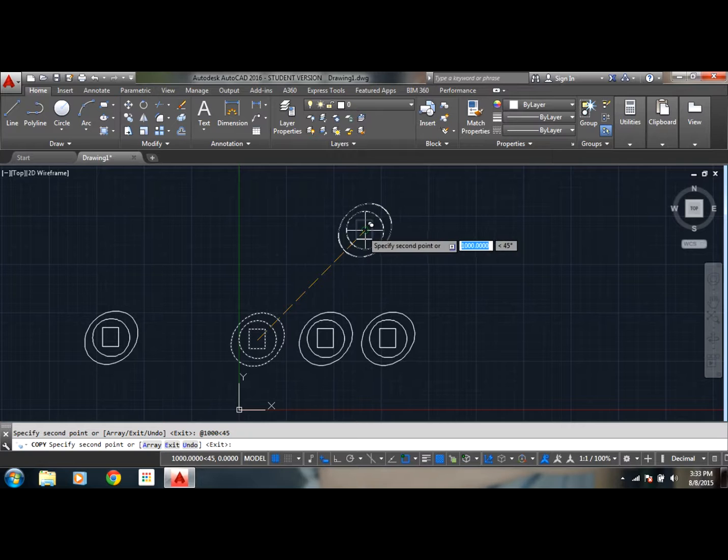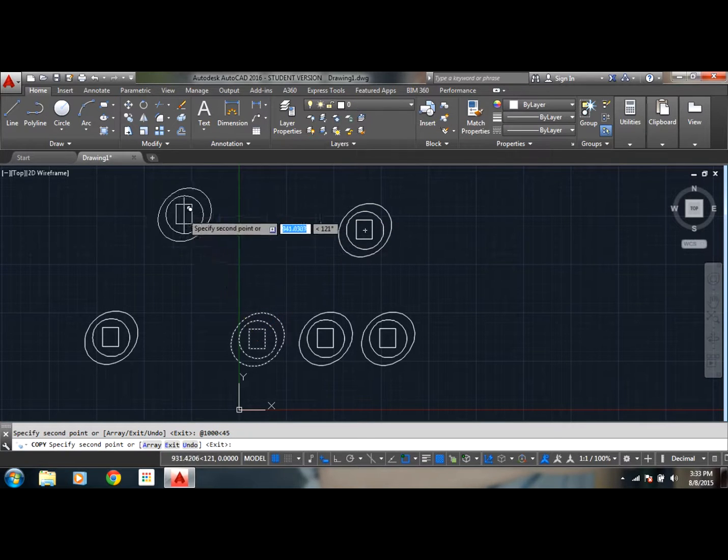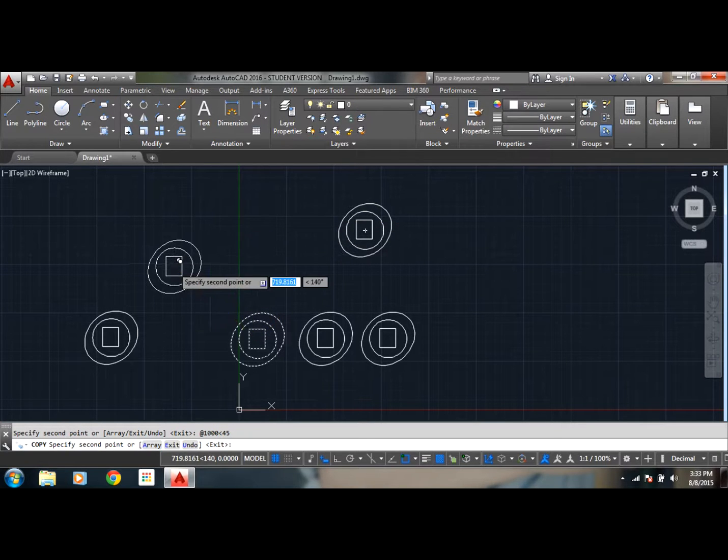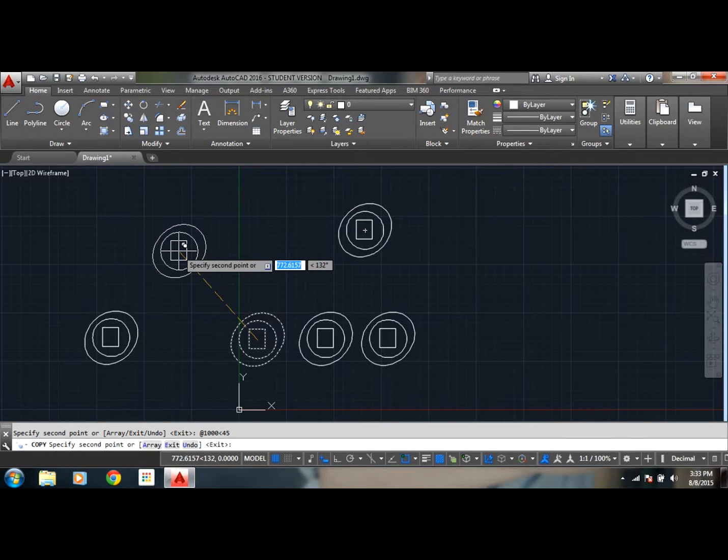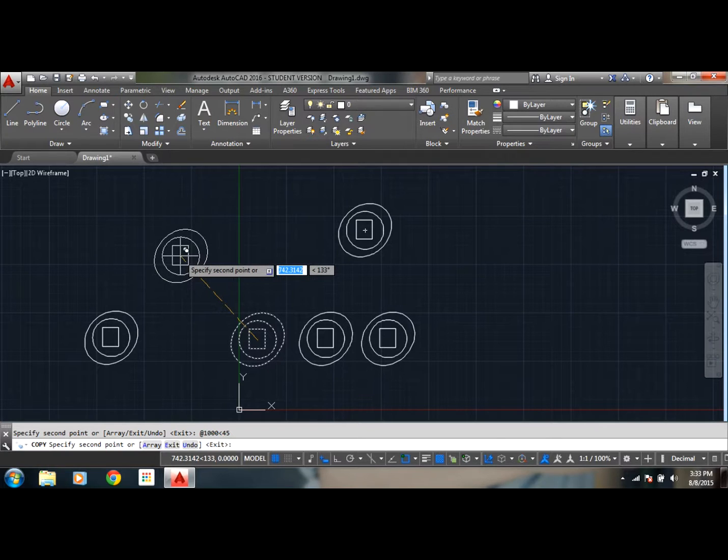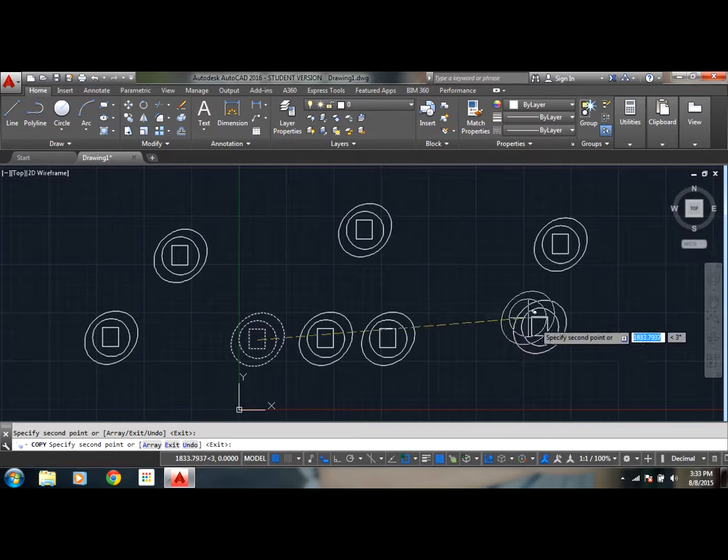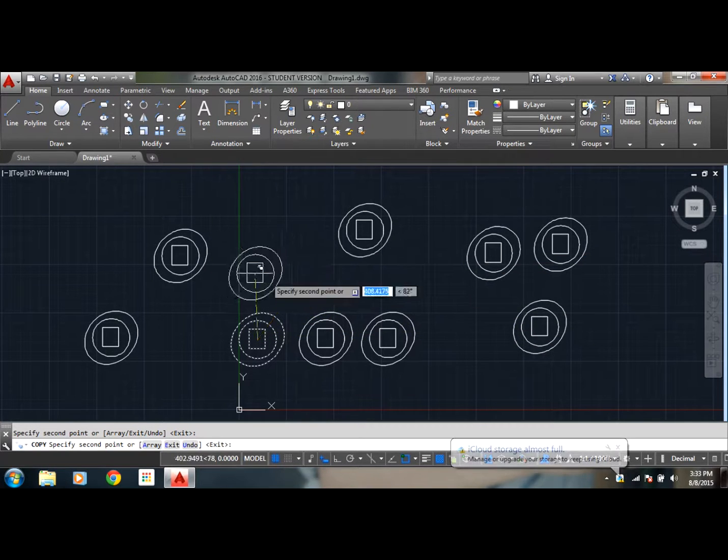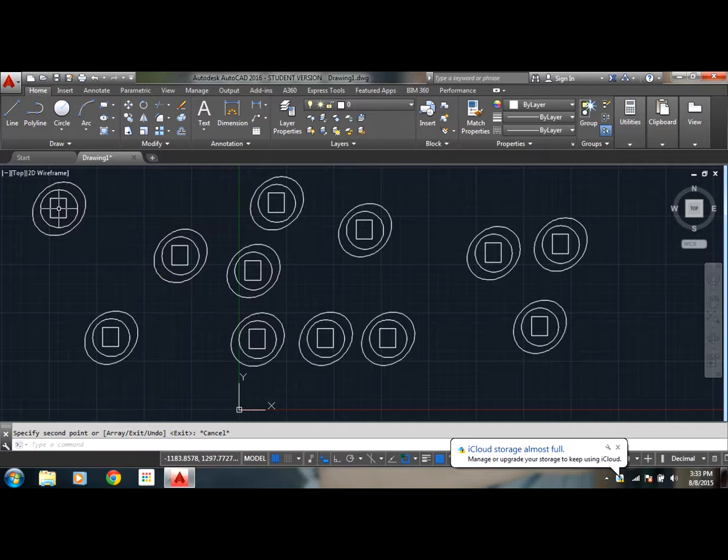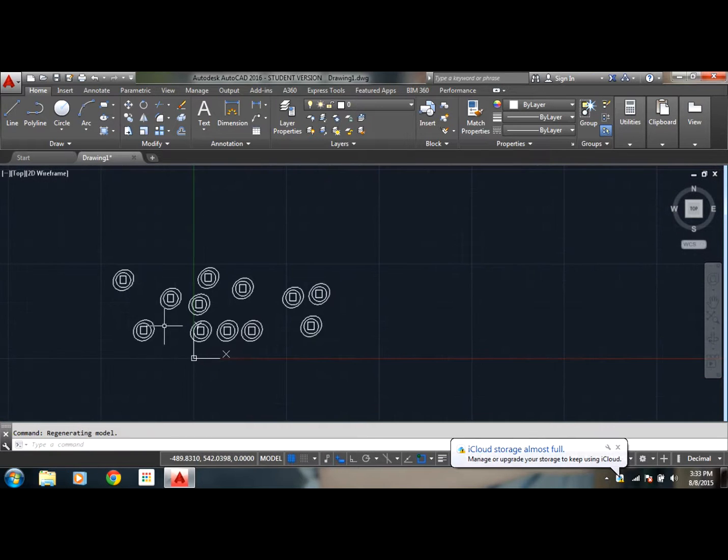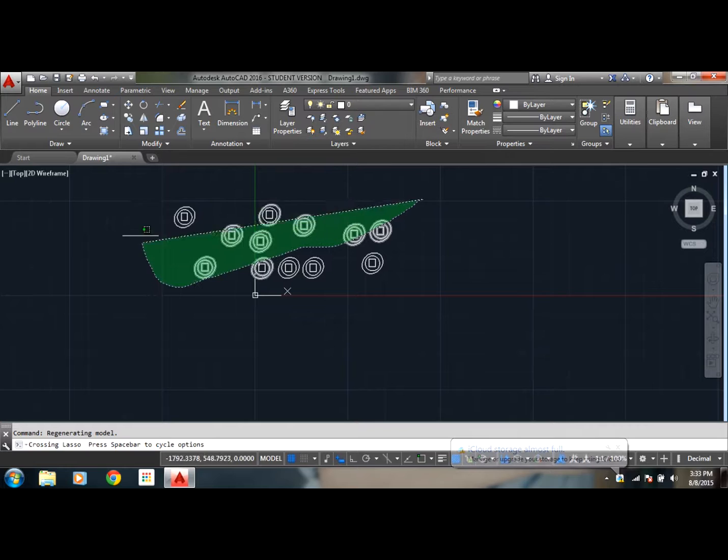So hope you understood what I want to say about the copy command. You can use copy command in this way. You can just copy it multiple times, it doesn't matter.